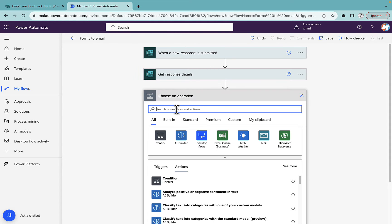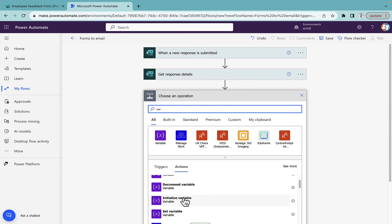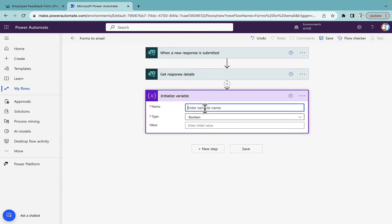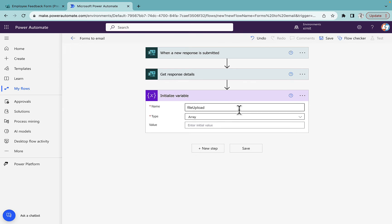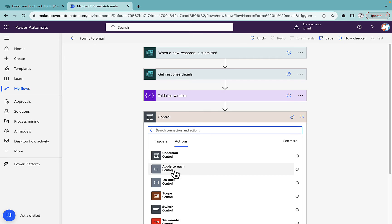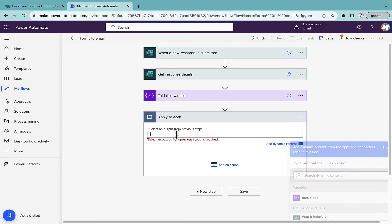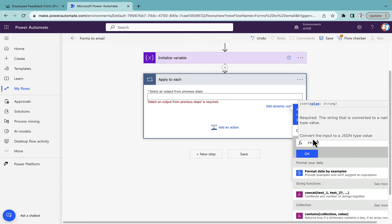The next step is to initialize a variable. We'll name it 'file upload' and the type will be array, because we can have multiple attachments. That's why we are creating a variable of type array to store multiple files. The next step will be a Control 'Apply to each' action on the JSON output of the 'Upload Supporting Docs' field, which is our attachment field.